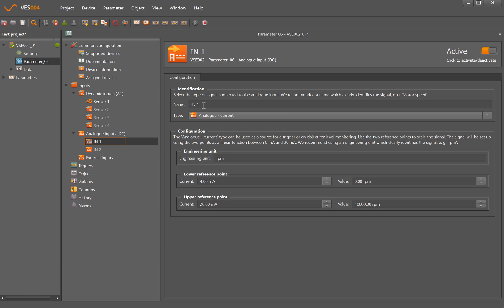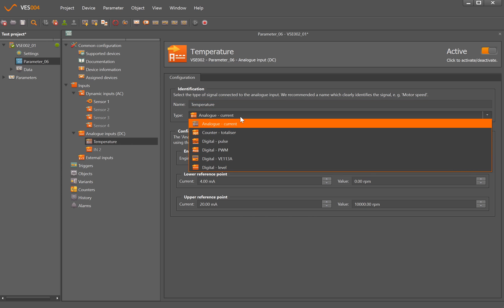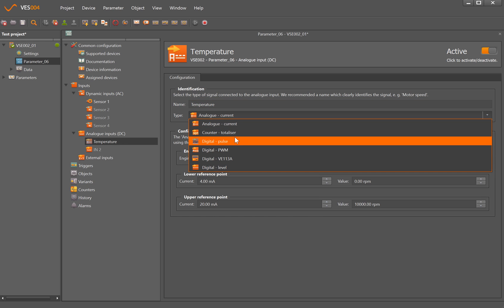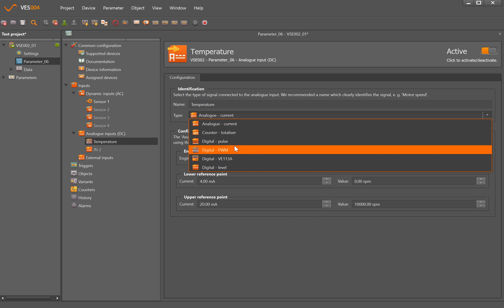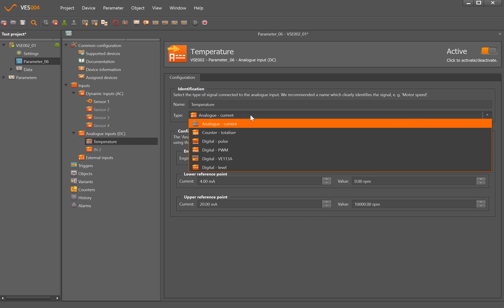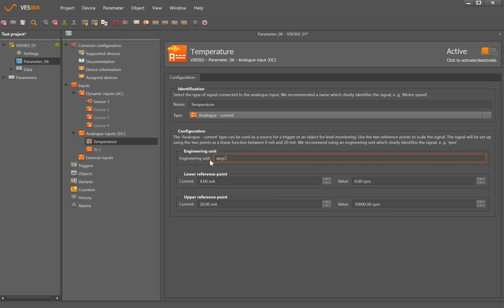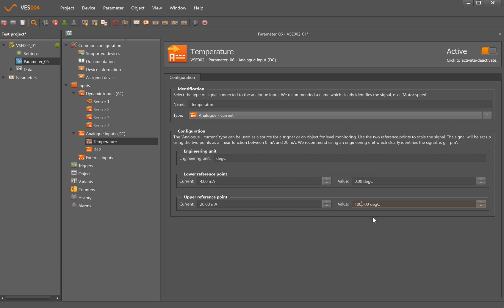So input 1 I'm going to change that to temperature so it means a bit more when I look in my parameter set here. It's an analog current but we also have ability to bring in like digital inputs or pulse width modulation as well, and we'll change the engineering unit to degrees C. It then asks me for the range of the sensor, so my 4 milliamp point is 0 degrees C and my 20 milliamp point in this instance will be 100.